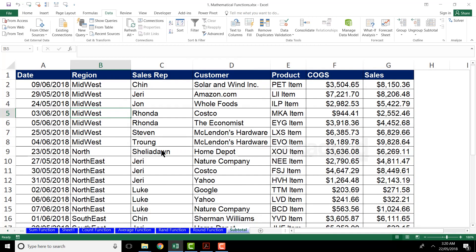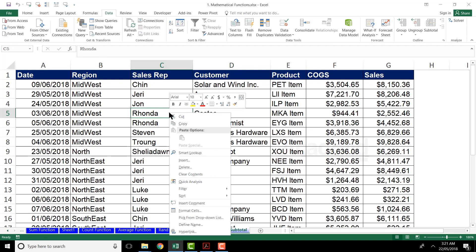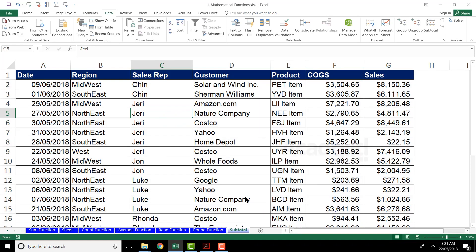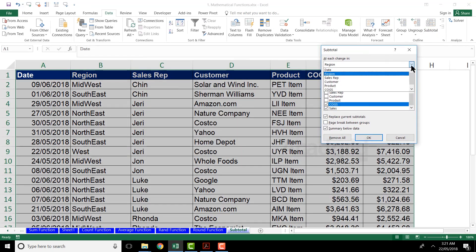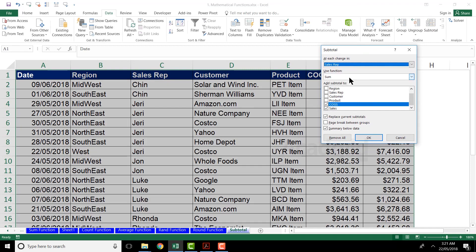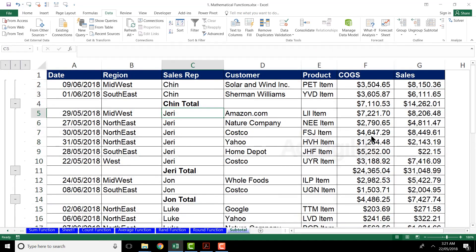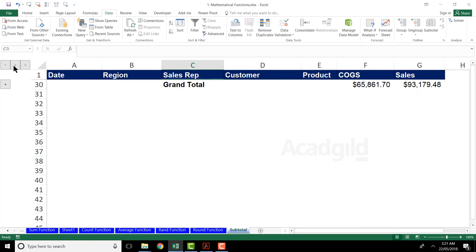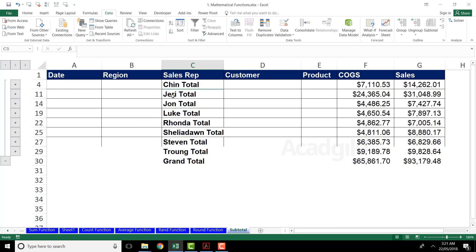Let's try one more example — I want to find the subtotal based on sales representative. Step one: right click on the Sales Rep column and sort ascending or descending. Step two: go to Data tab, click Subtotal, select Sales Rep as 'at each change in', choose Sum as the function, select COGS and Sales as the columns, and click OK. Now I can see the sales rep totals. Clicking 1 gives the grand total, clicking 2 gives all sales rep subtotals.